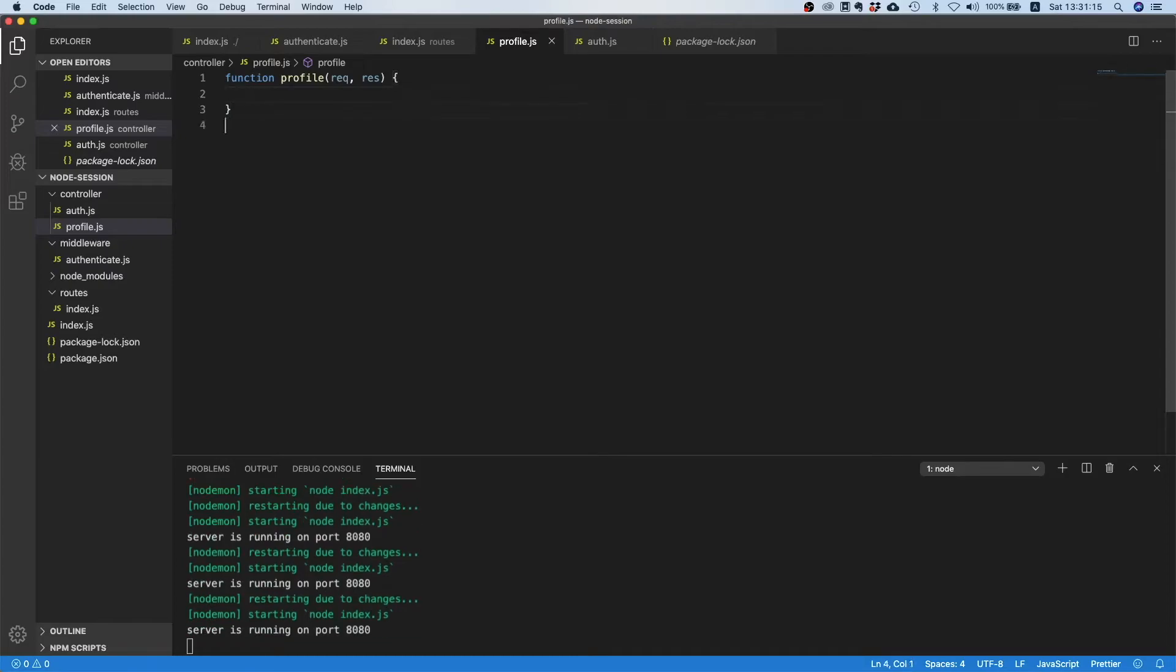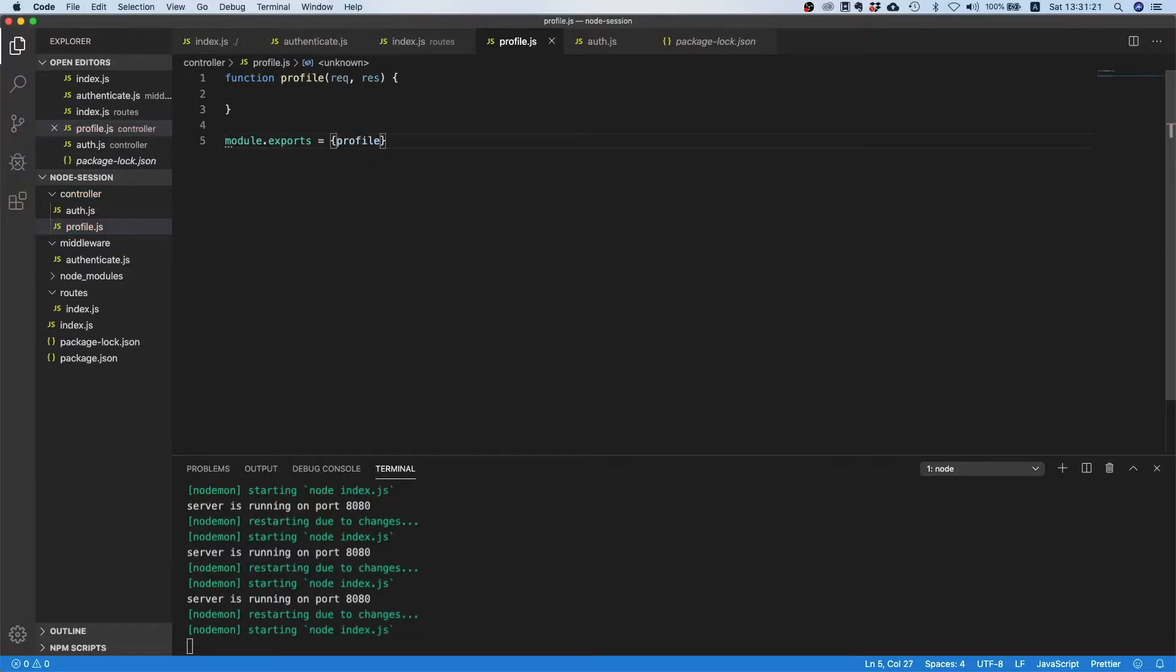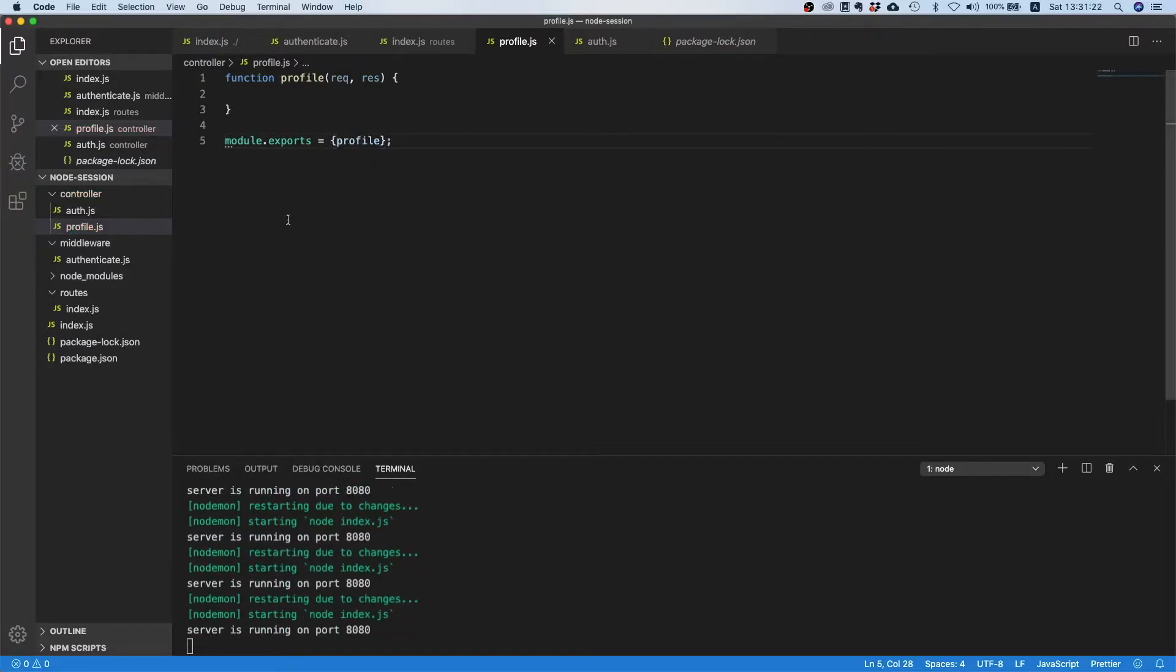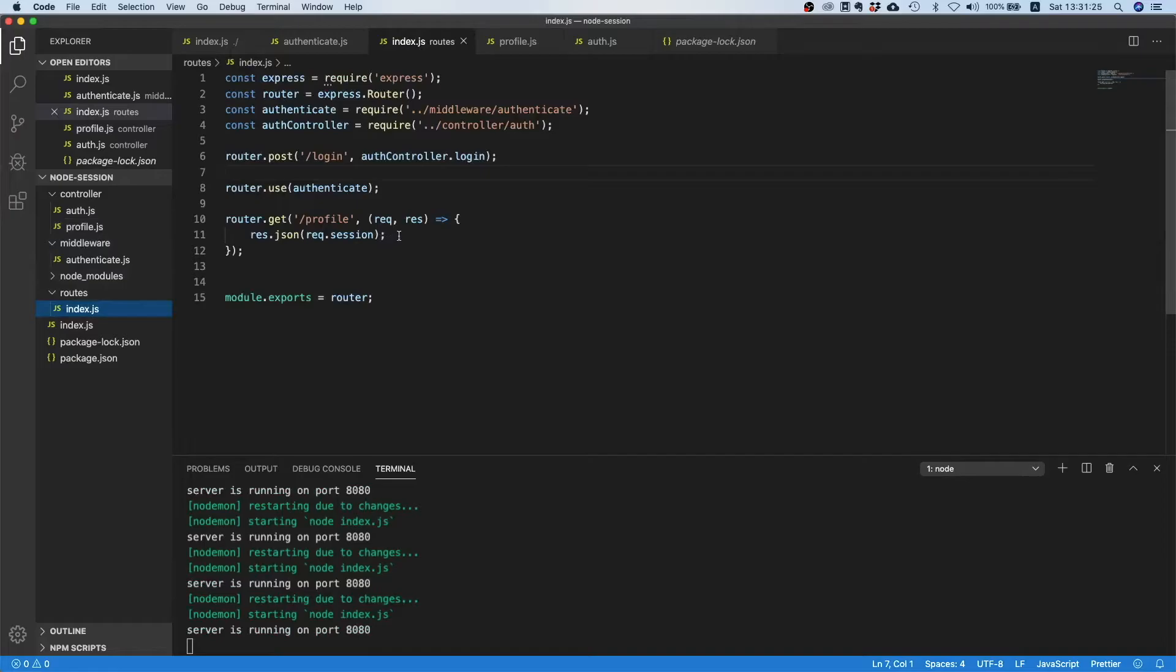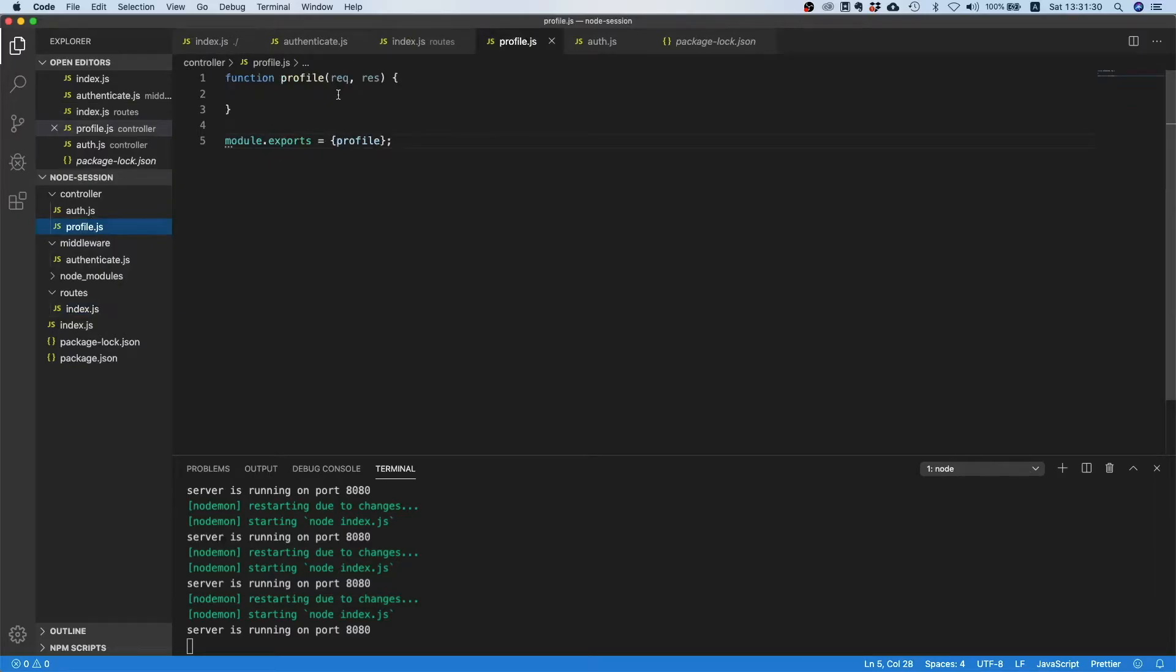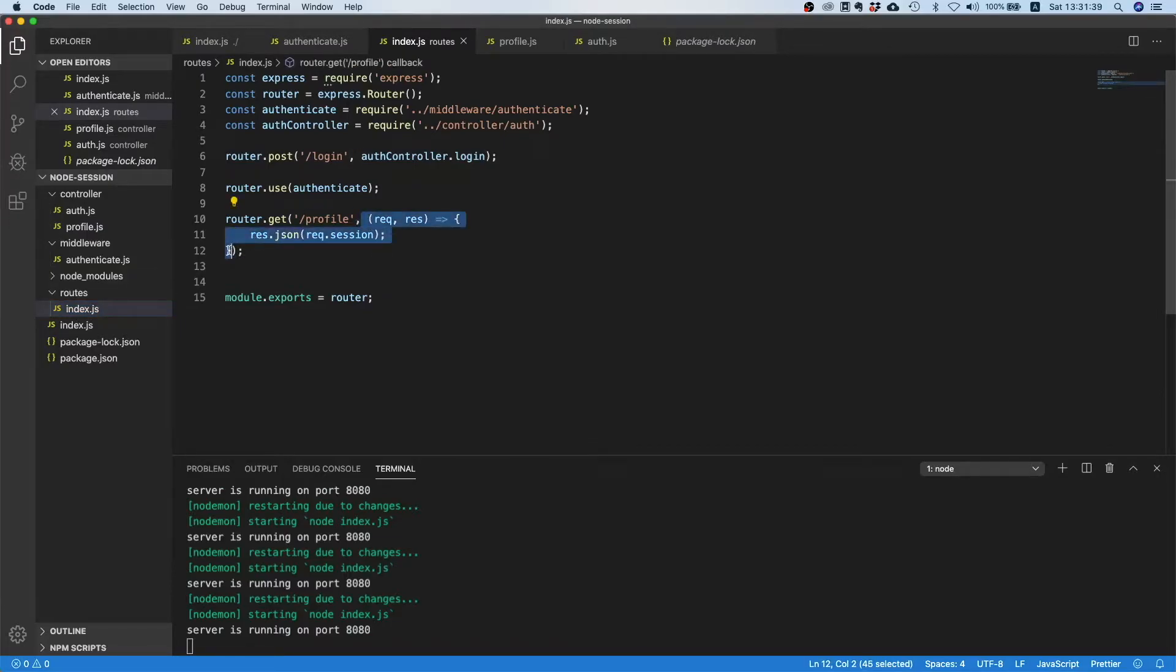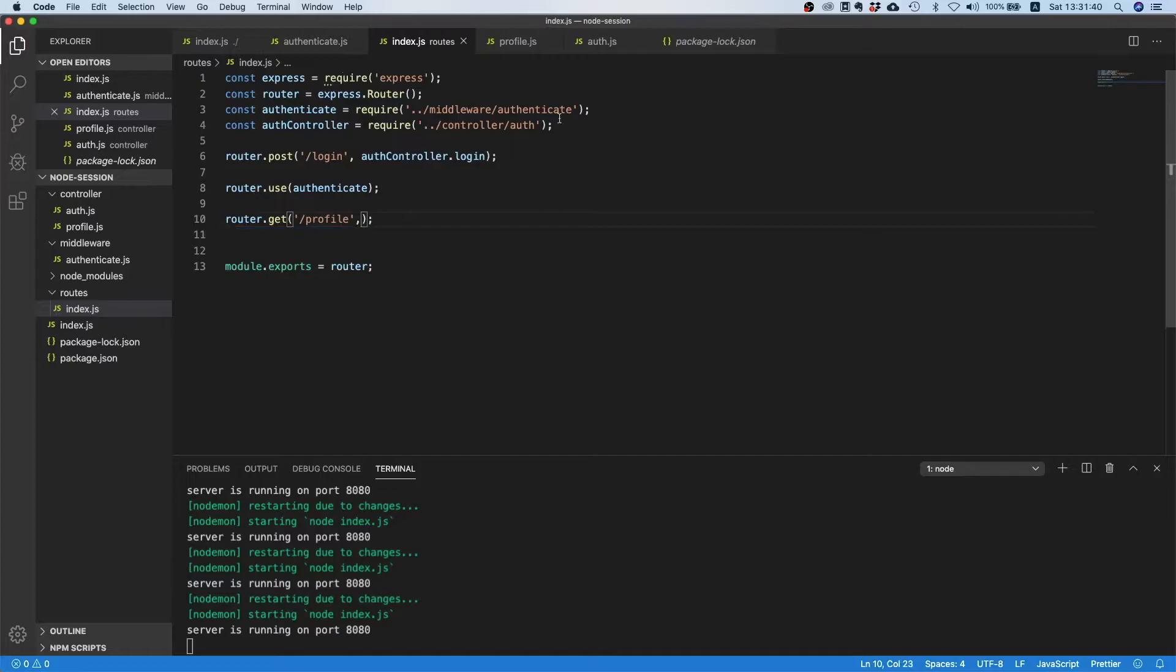Inside profile.js we will just say function profile request response. We will export this, I export an object here not just a function itself. Then we can just copy this and put it inside here.